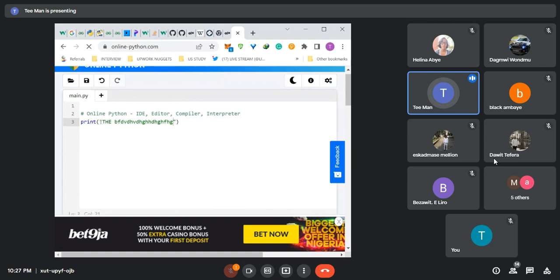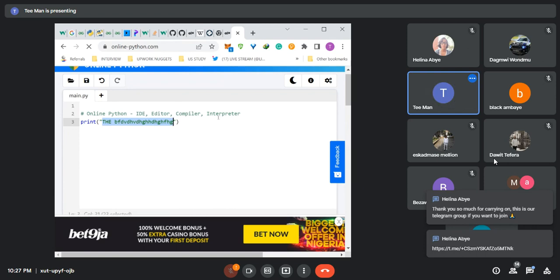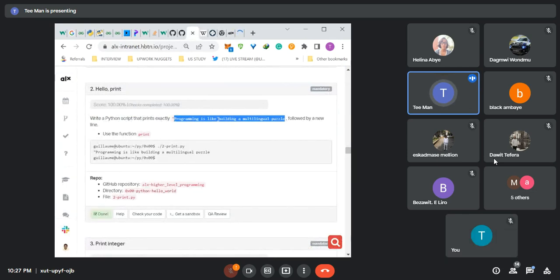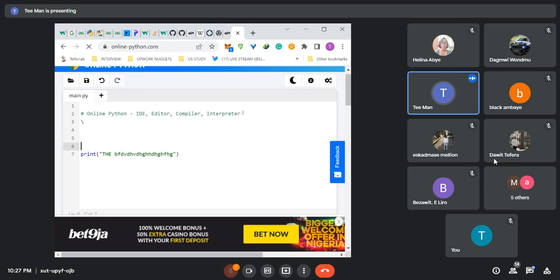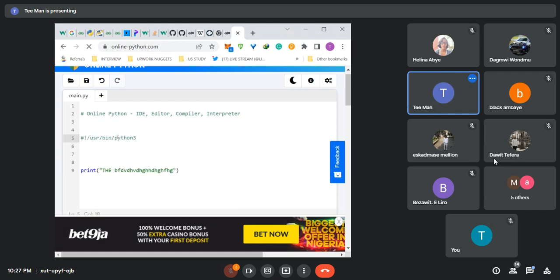Here we are not using f-strings because we are just printing a string directly — there is no need. We don't need string formatting; I am not bringing any variable into here. So for the task, write a Python script that prints exactly this. The name of your script will be 2-print.py. Then you put your directive there. Remember the directive for Python — all our Python scripts will start with hash-bang usr/bin/python3.